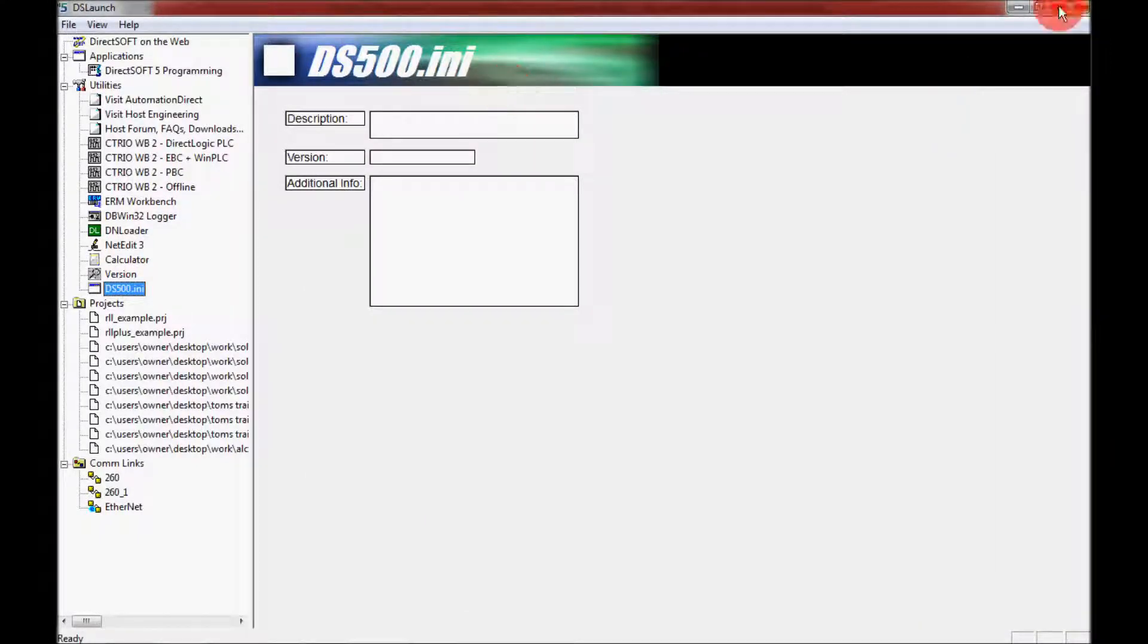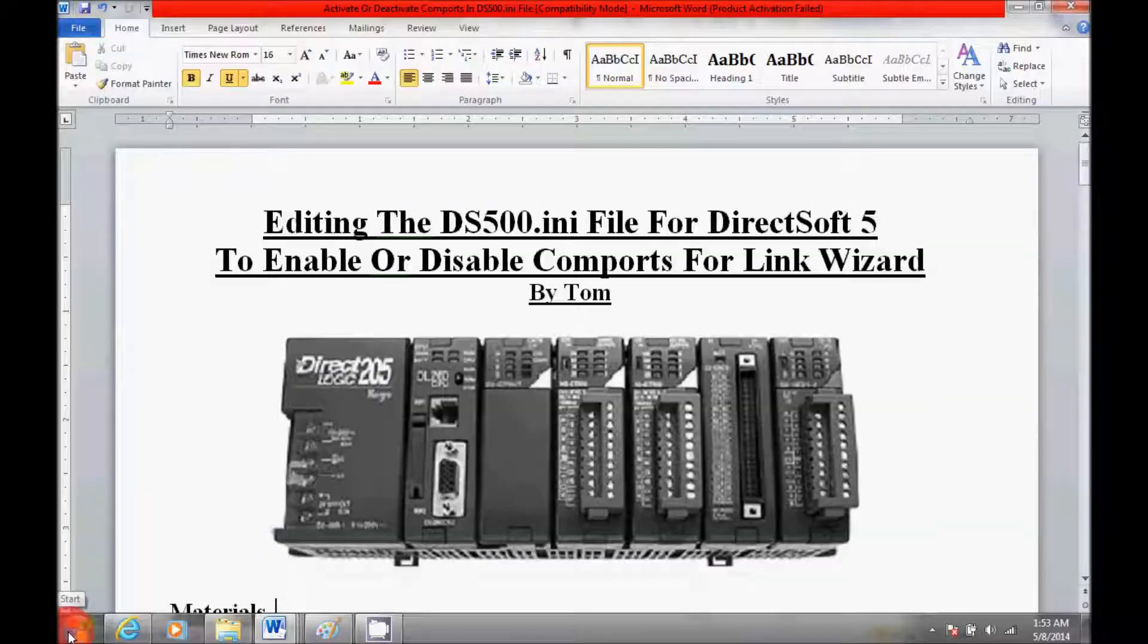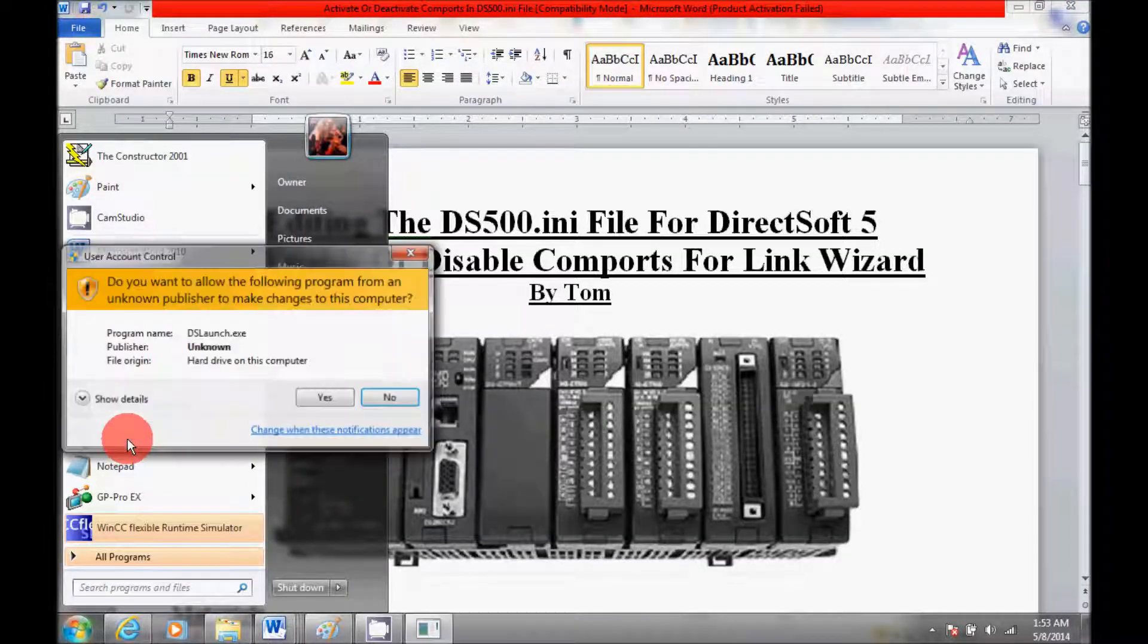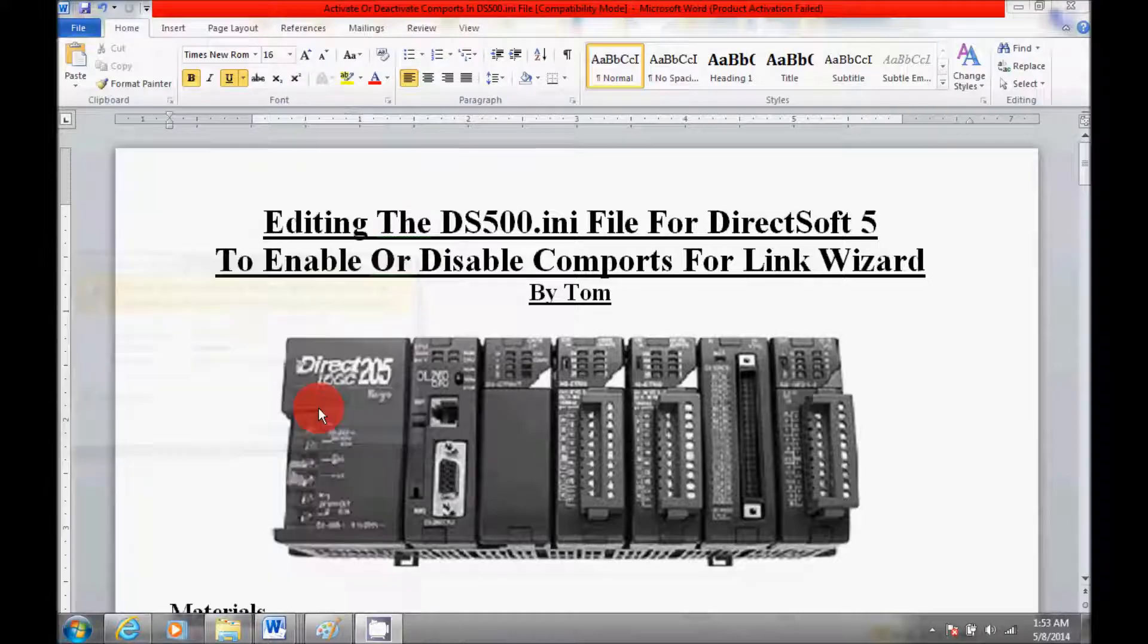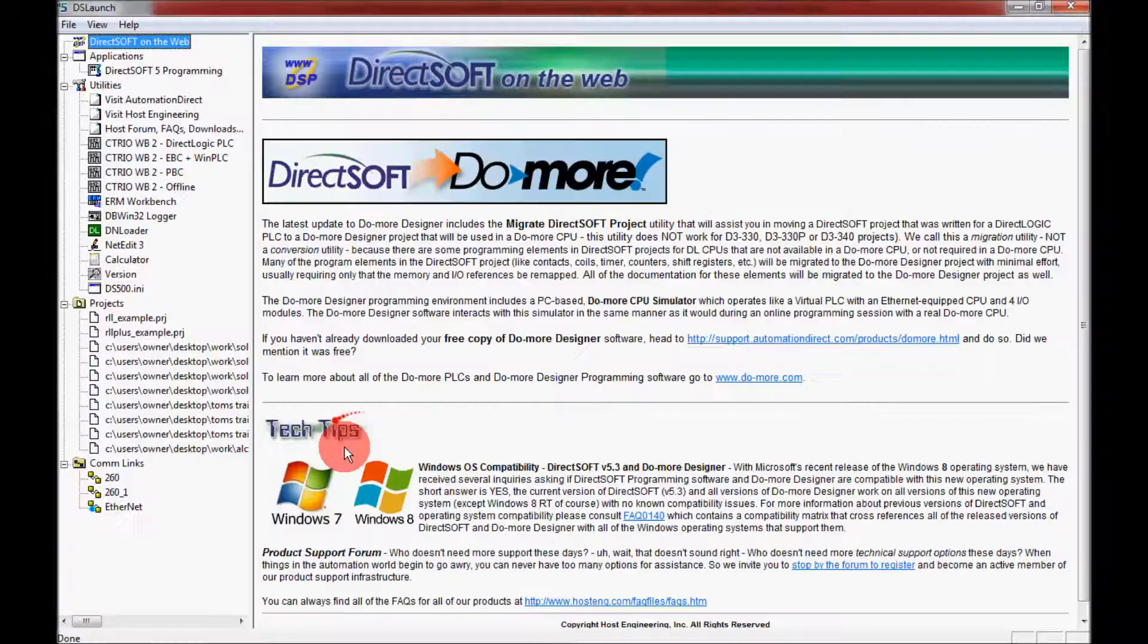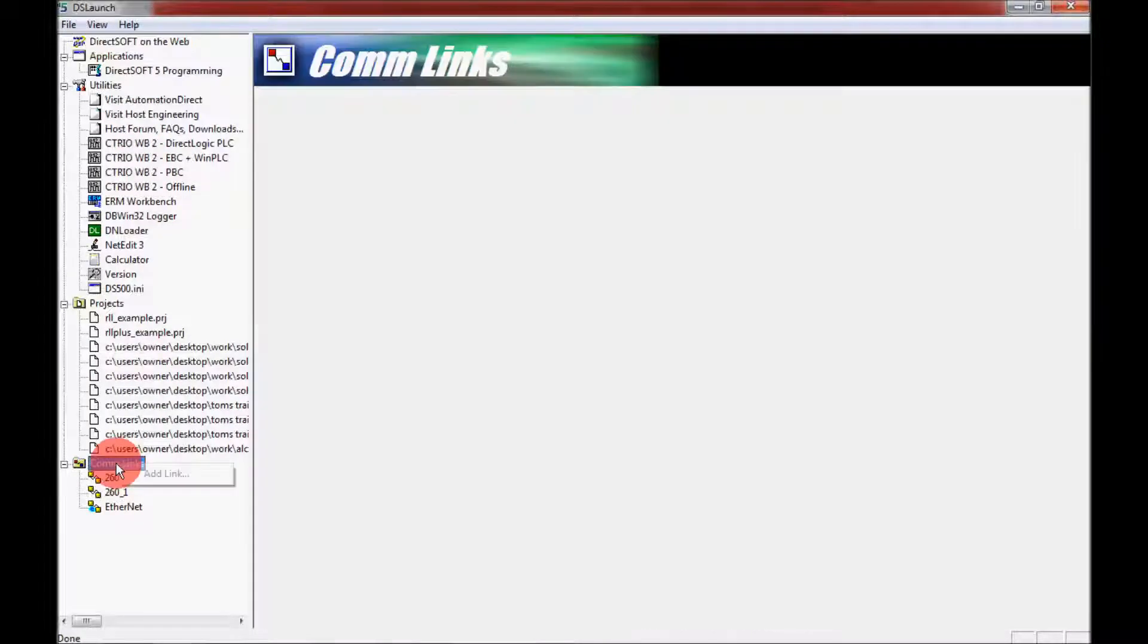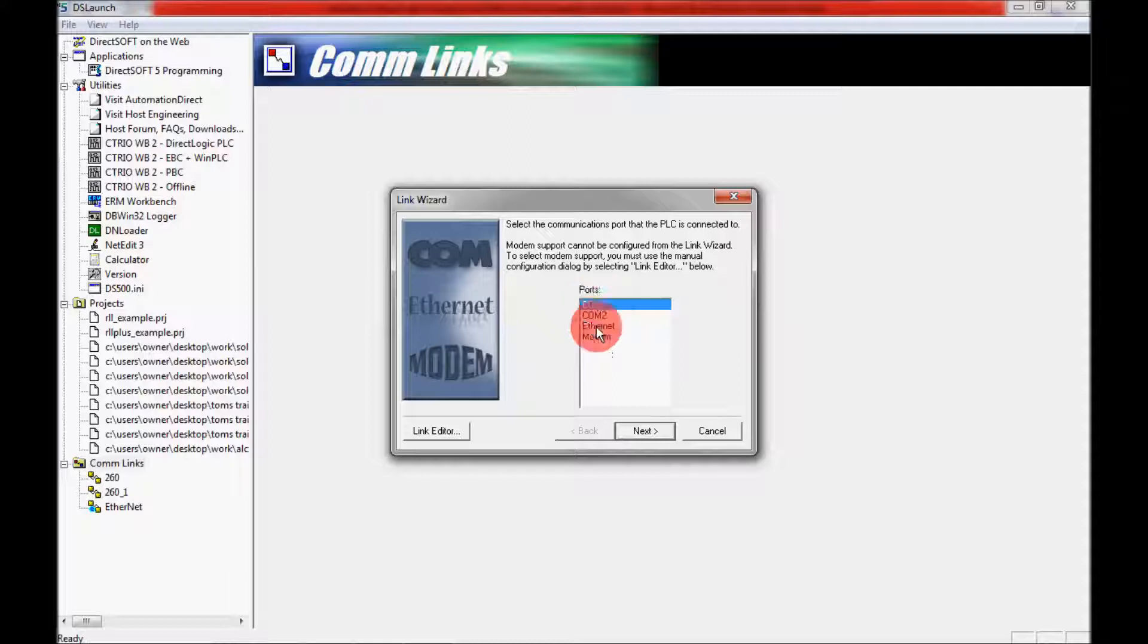And you want to X out of DSLaunch and then reopen it. And if I scroll down here to the COM link section, as you can see here, COM ports 3 and 4 are no longer in the ports queue here.